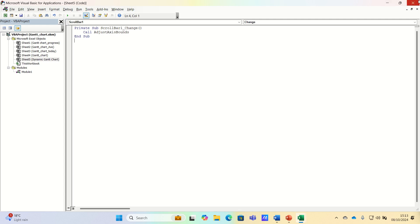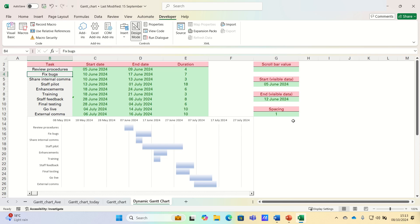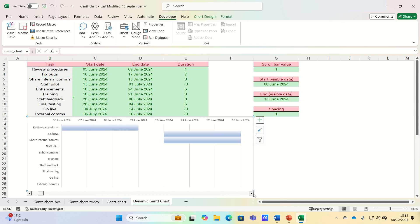Let's test it out. To test it out, let's remove the design mode, so unselect it, and then let's use the scroll bar.